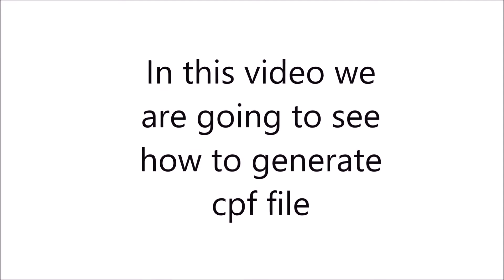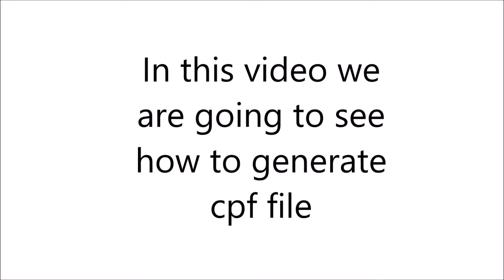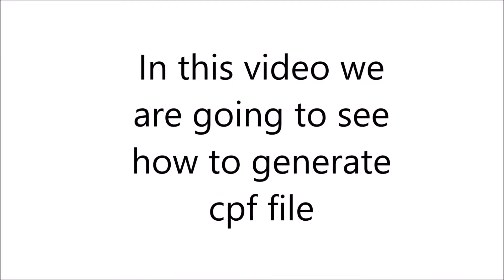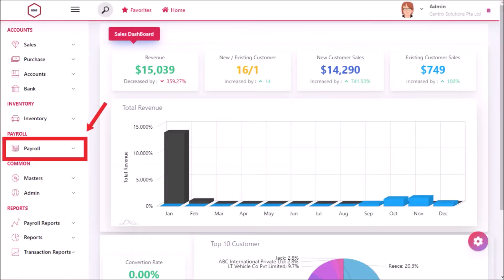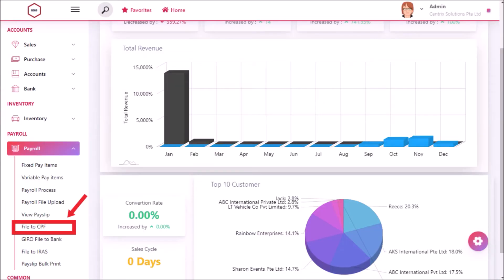In this video we are going to see how to generate CPF file. Click on Payroll and then File to CPF.